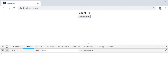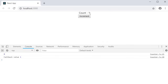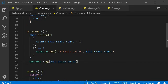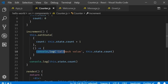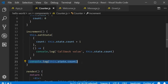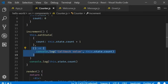To handle such a situation, you can pass in a callback function as the second parameter to the setState method. The first parameter is the state object, and the second parameter is the callback function — an arrow function. Within the function body, we log 'callback value' which is this.state.count. We have one console log outside setState and one within the callback. In the console, you can see a value of zero and then a callback value of one.